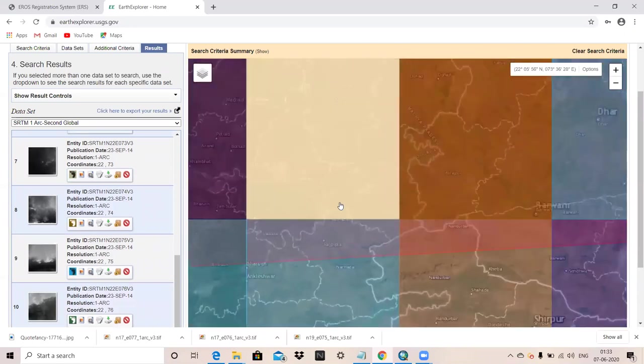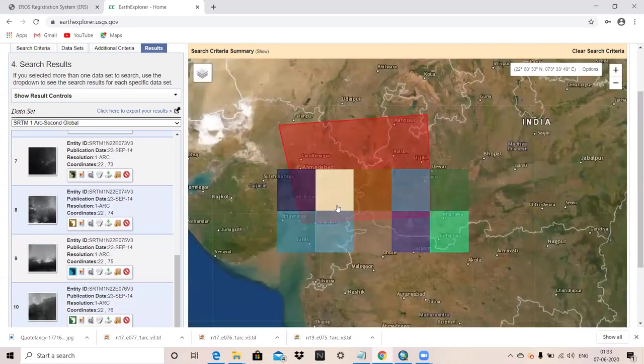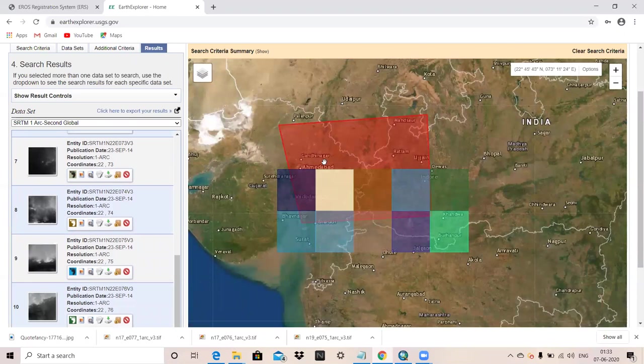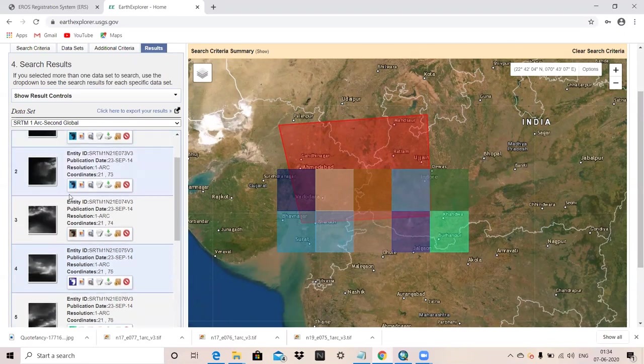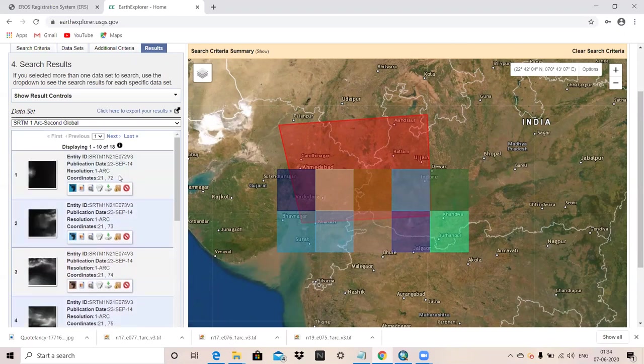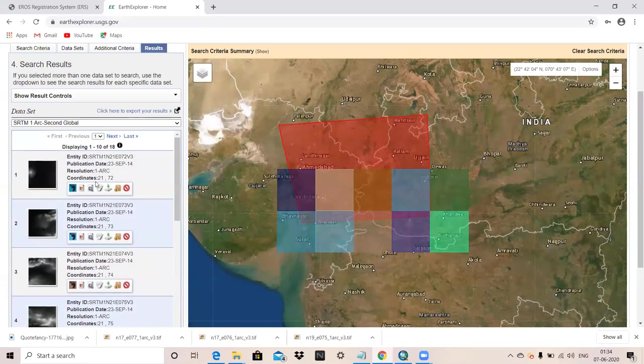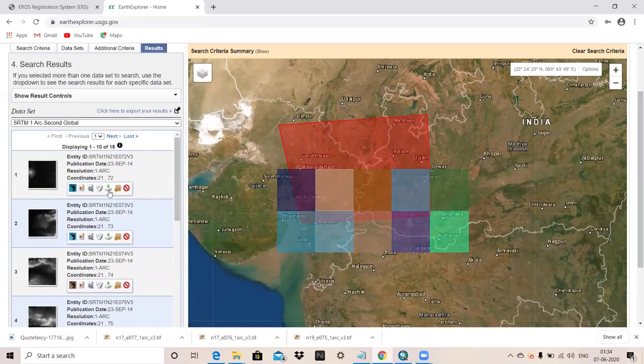If your area is large, there will be more DEM you have to download. For practice purpose, we are downloading one DEM here.